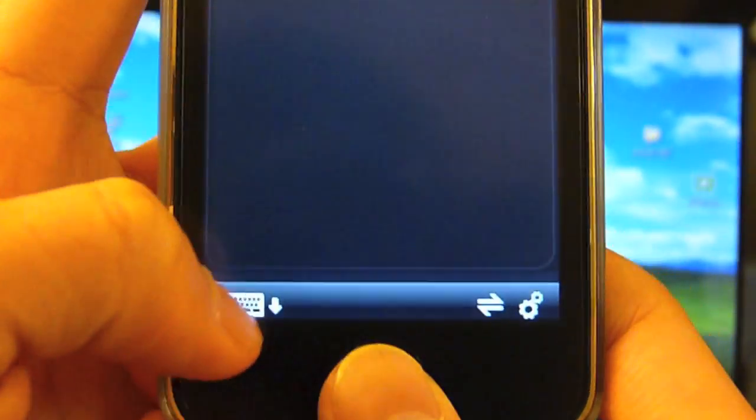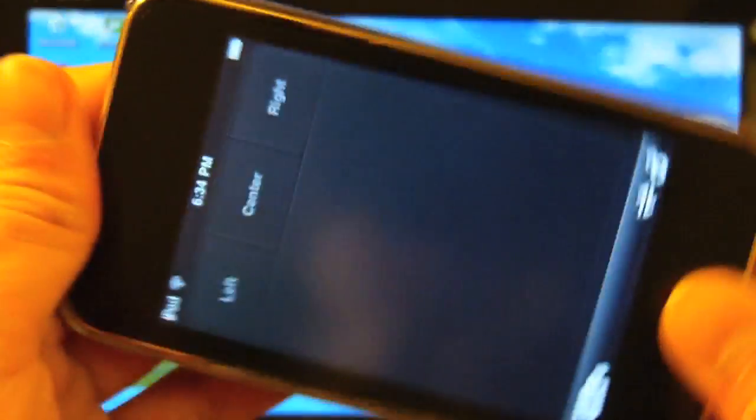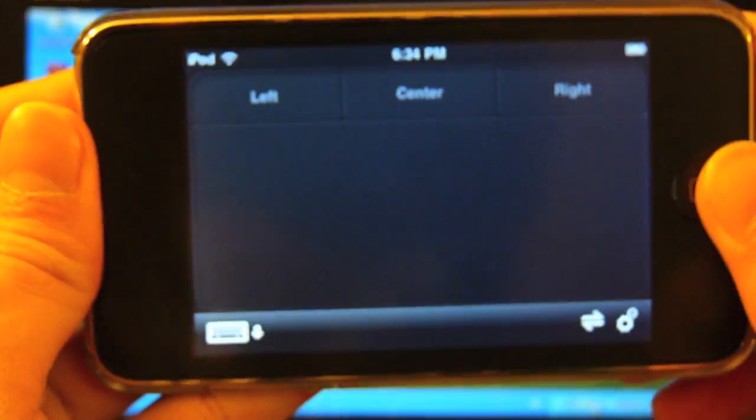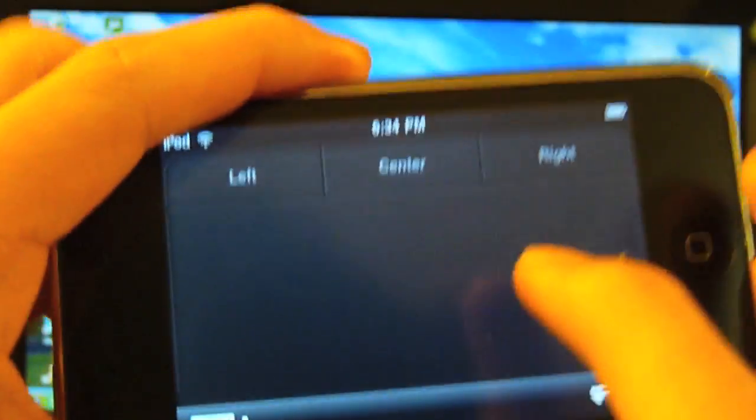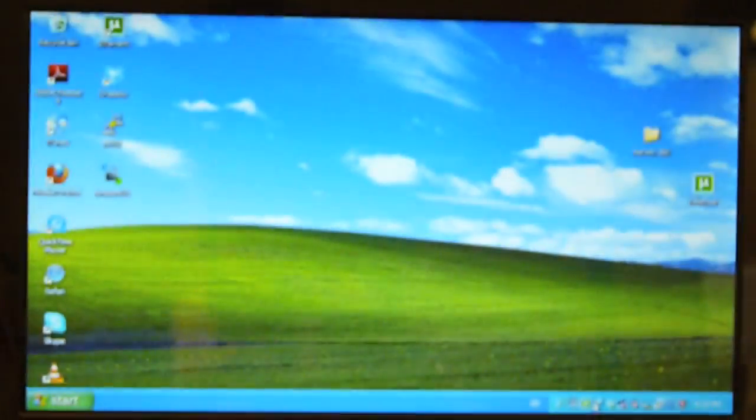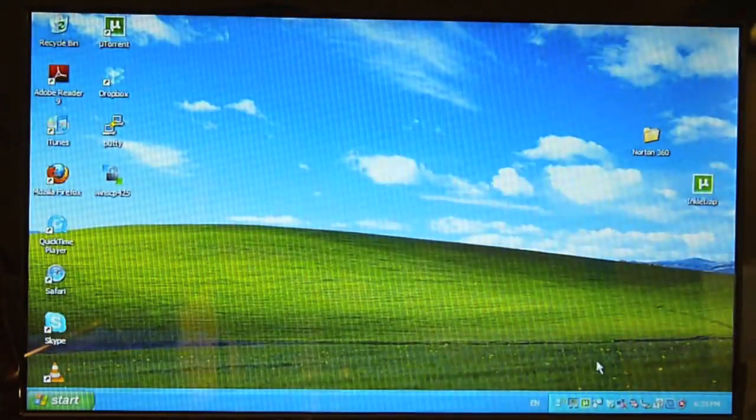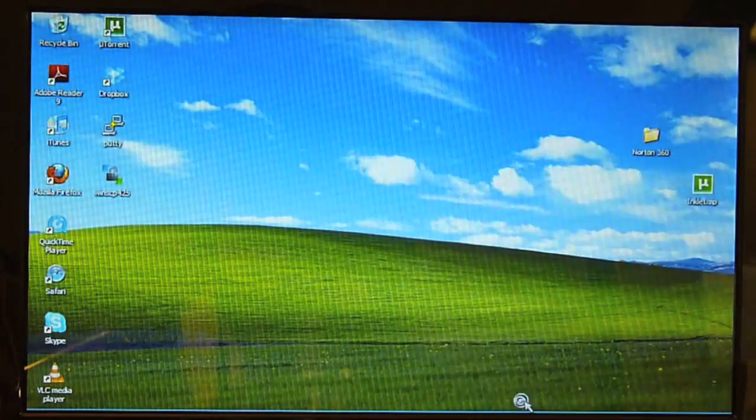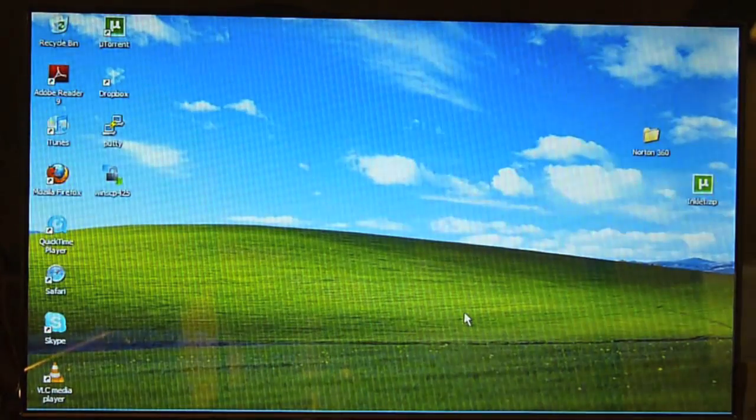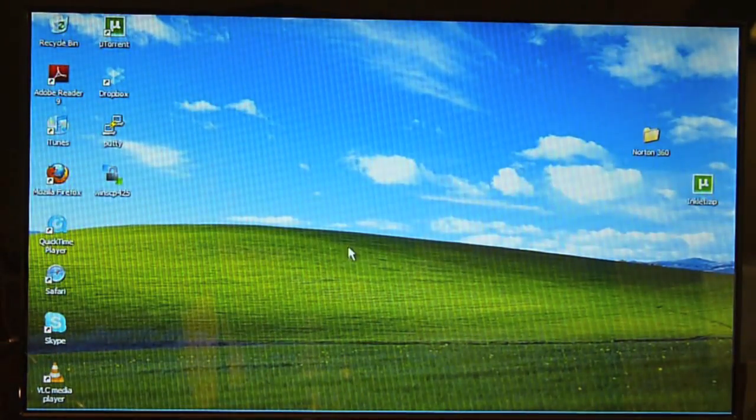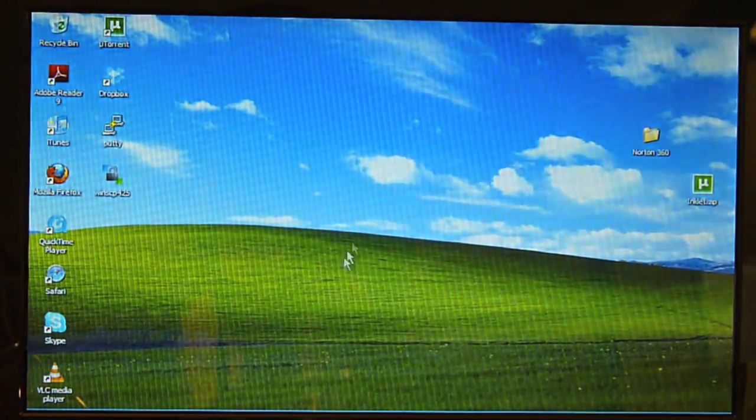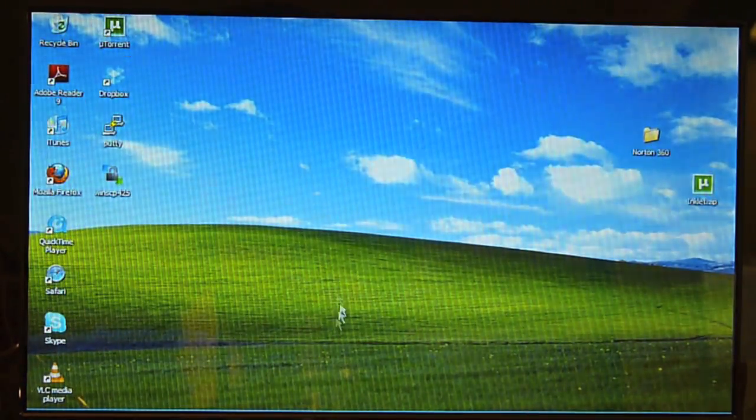Alright. So, you can also use landscape mode, which is really nice because landscape mode just feels more comfortable. As you can see here, my netbook, I'm using my netbook right now. The cursor is right there. You can see it right there.